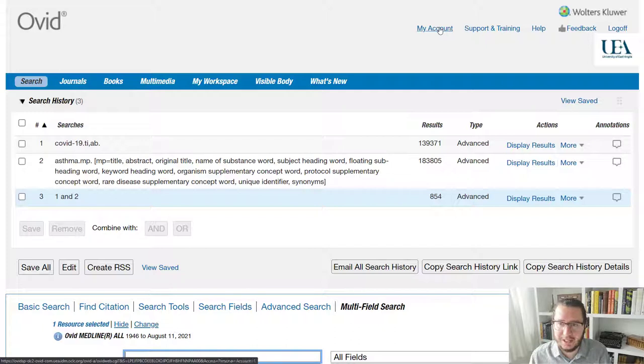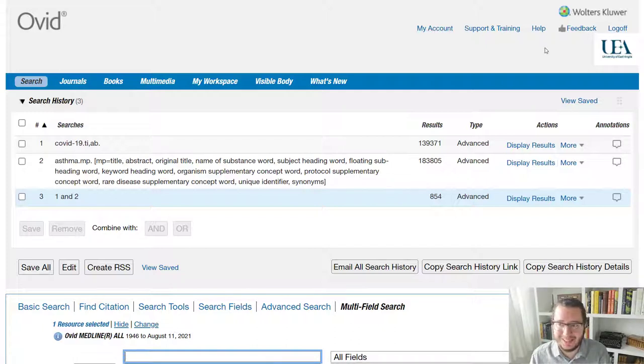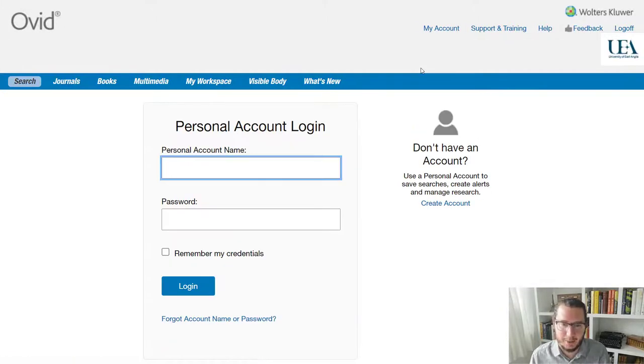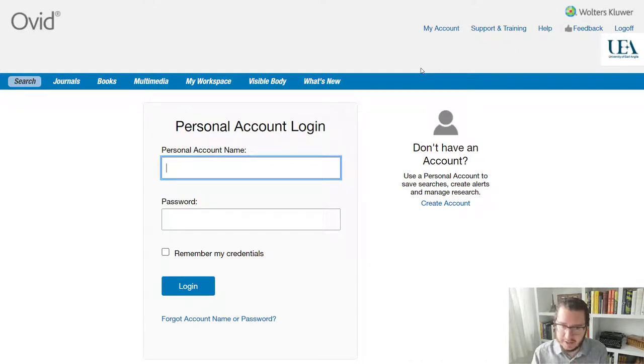So there's an account option at the top. Although it says log off, I'm not currently logged in. That will always just be there because it's recognized you as someone from UEA. If I click my account, I'll be asked to log in. Now,